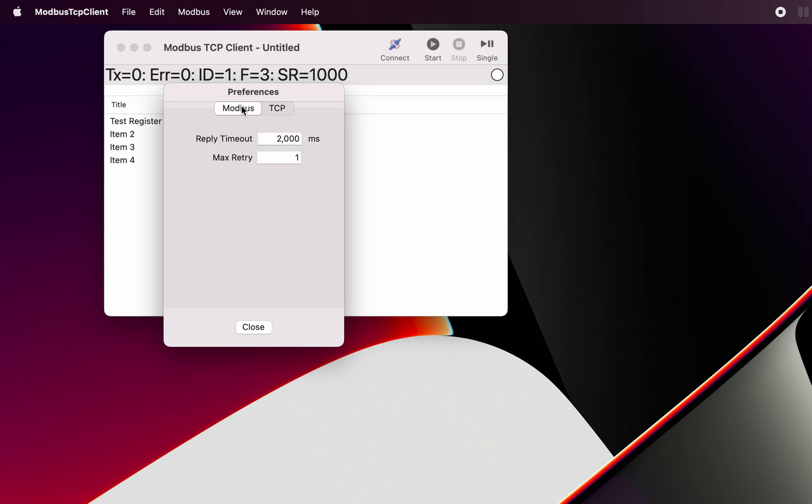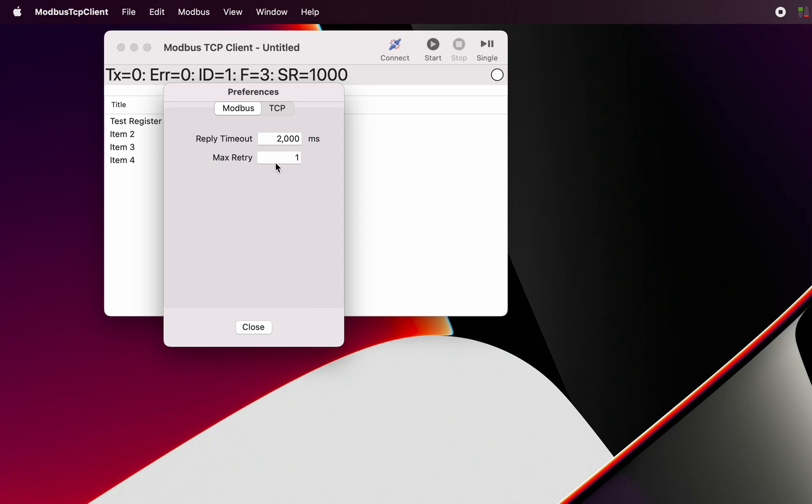We've also got the ability to define the reply timeout. So that means we're expecting a reply from the Modbus server within two seconds. And we've also got the maximum retry. So we can tell our client if there's no reply coming to retry before giving up on that connection. That's our preferences.